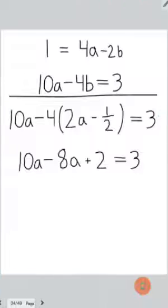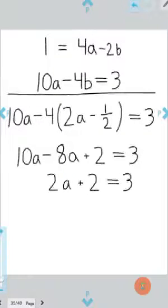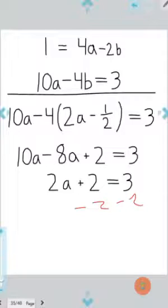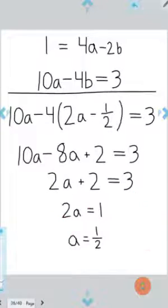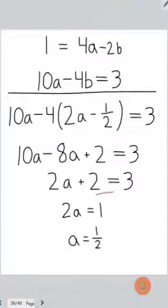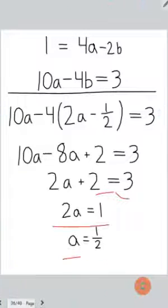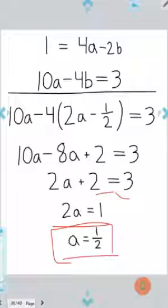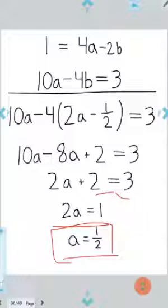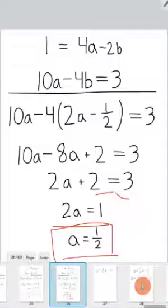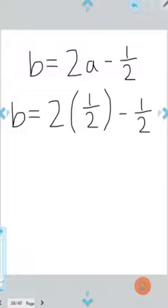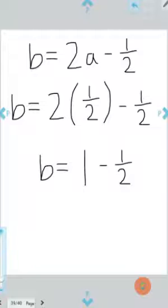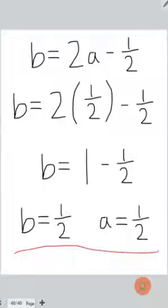Distributing, combining like terms, and subtracting 2 to the other side gives us 2a equals 1, and dividing by 2 gives a equals one half. So a equals one half is required for f to be continuous everywhere. Now plugging a equals one half into b equals 2a minus one half gives b equals 2 times one half minus one half, which simplifies to b equals one half.